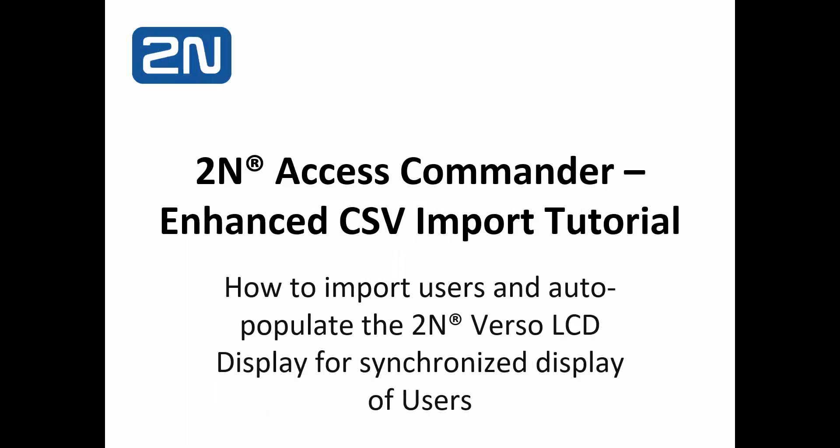Hi, it's Gary with 2N. We've taken some time to put together this brief tutorial for you, demonstrating some new enhanced capacities with respect to the 2N Access Commander. During this session, we'll be showing you the enhanced CSV import tutorial.